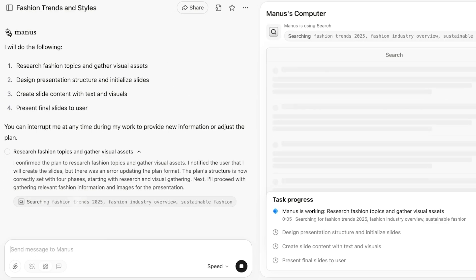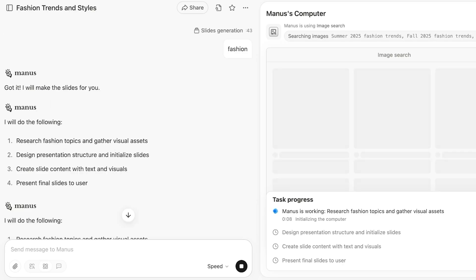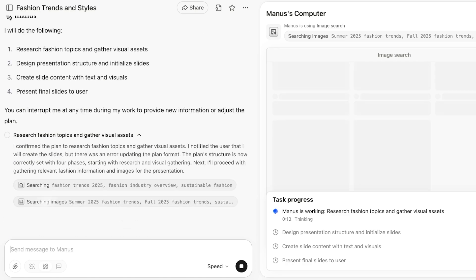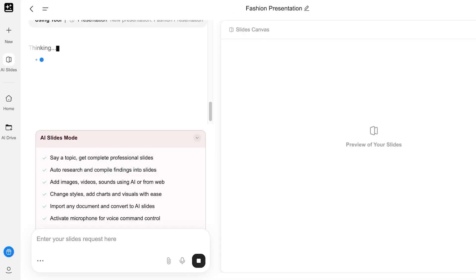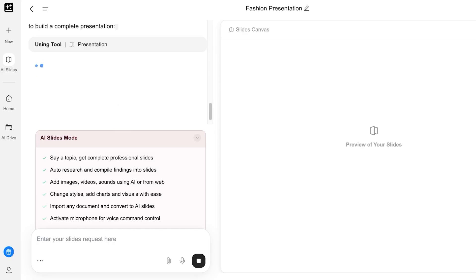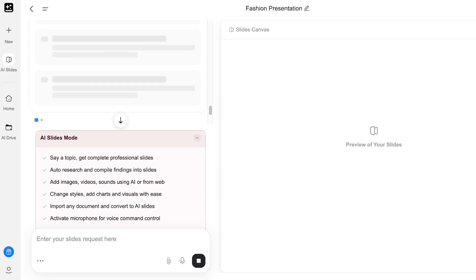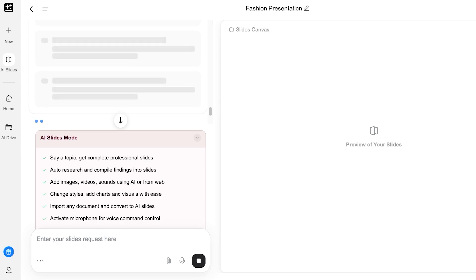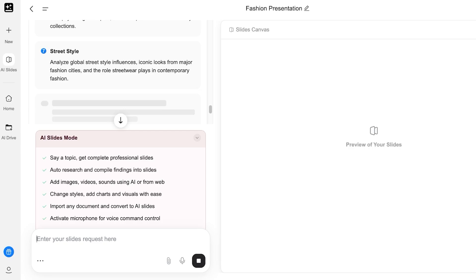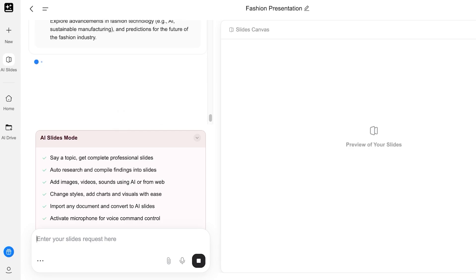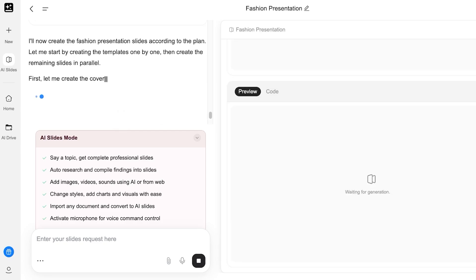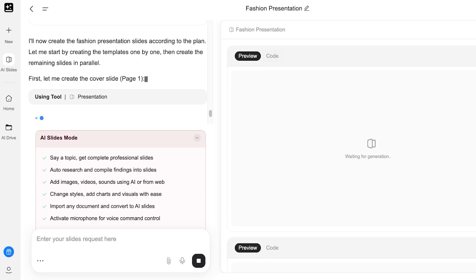Both platforms are now processing. Manus AI shows you a preview of what it is doing — all the image searches and web searches it's performing. Genspark only shows a thinking section but is also able to show you a preview. You can see that Genspark is slightly faster than Manus AI. We're going to wait for both to complete their queries so we can compare the slides, themes, and general ideas they've taken. There is a preview version as well as a code version for all the slides.